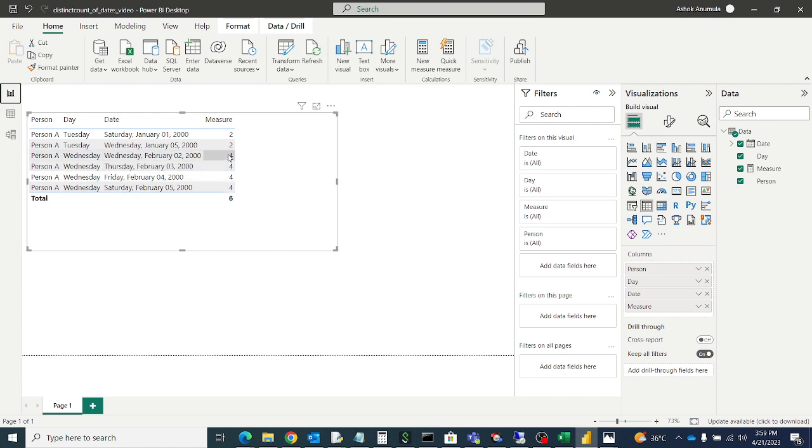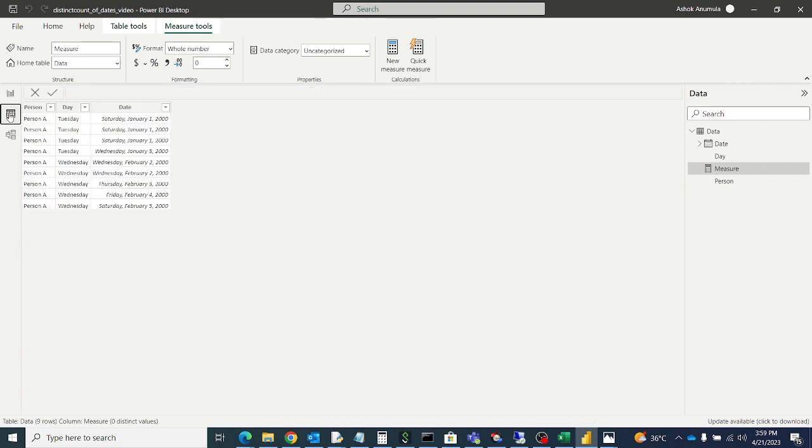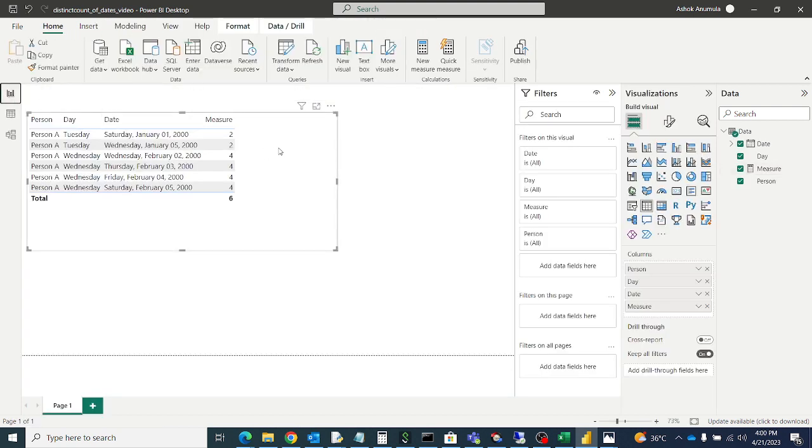So here we have to understand, first we have to apply the all except filter to day. We are applying the filter to day first only. All except filter means it will remove all filters except that column. All except day means it will apply filter to day column only, then we will take the distinct count of date.